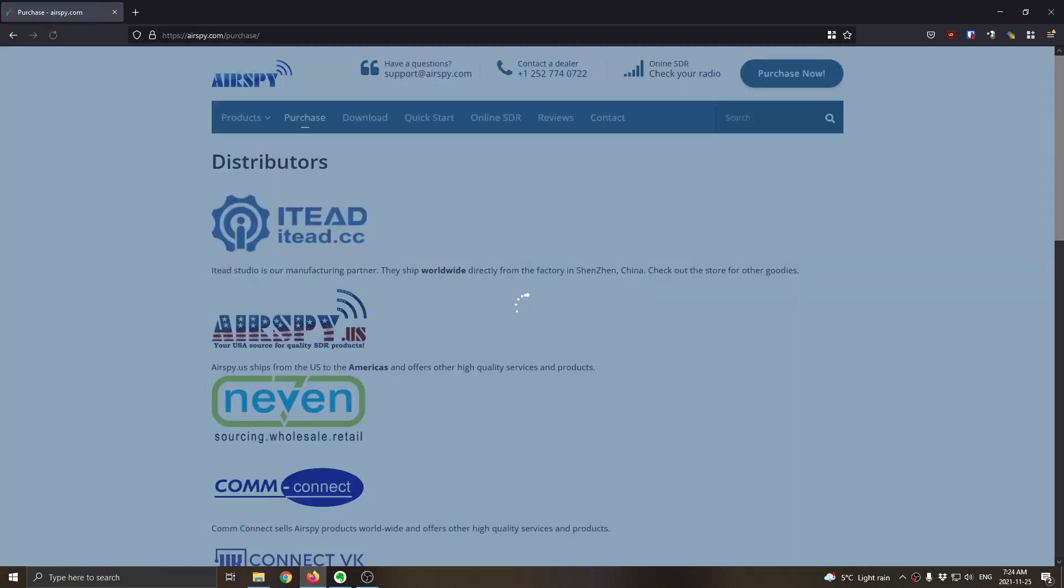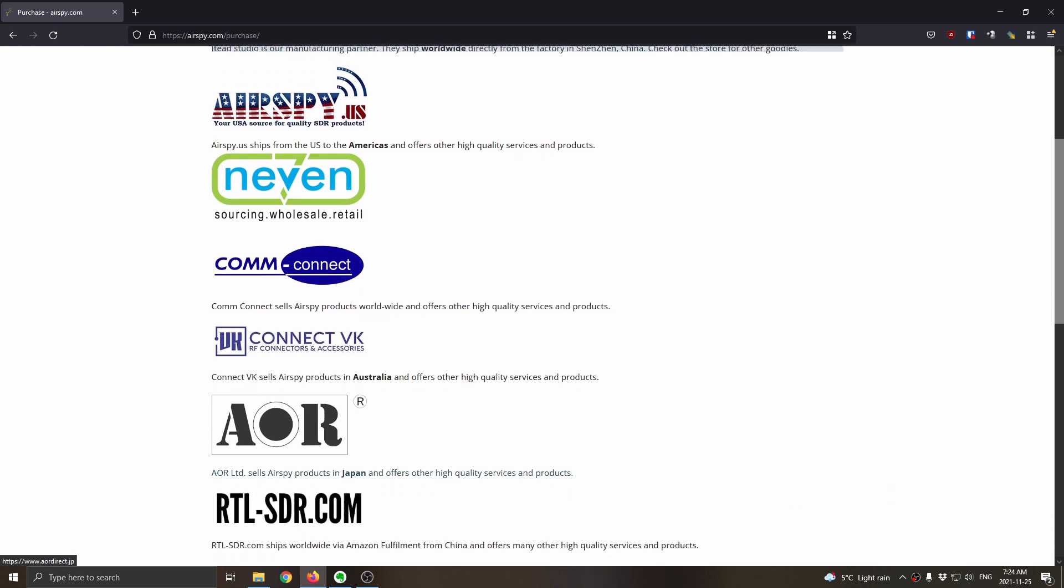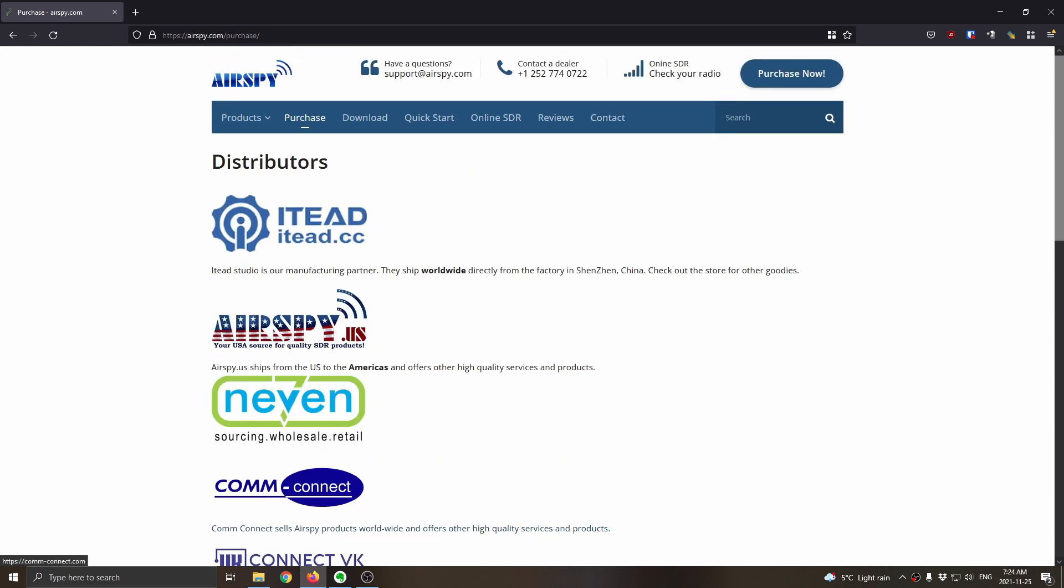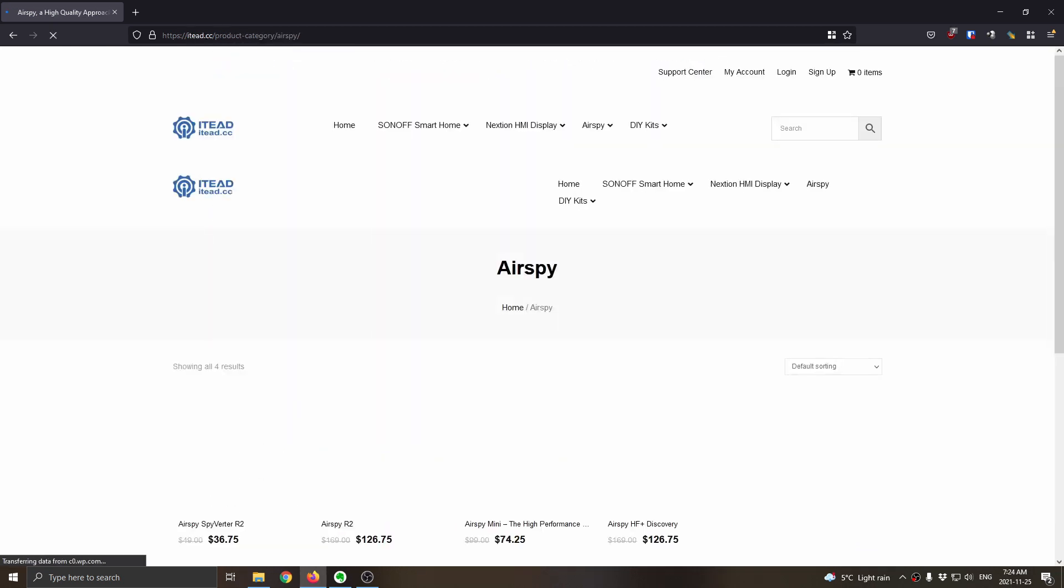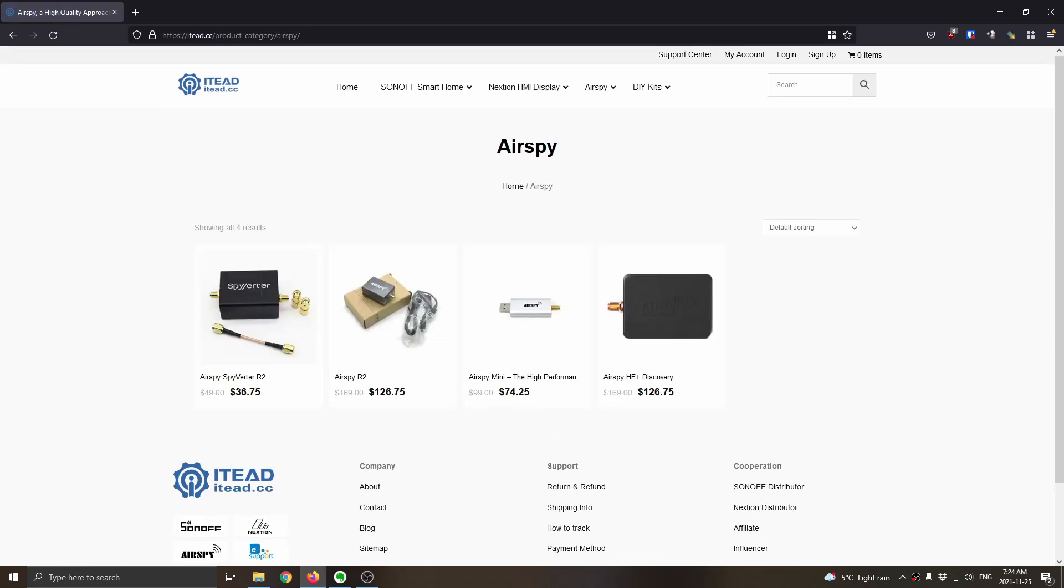If we head over to the purchase section, you have a choice of different retailers here. I'm just going with the first one for the distributor, and we'll see what prices come up. Okay, here we go. In terms of the software-defined radios, you've got these three.